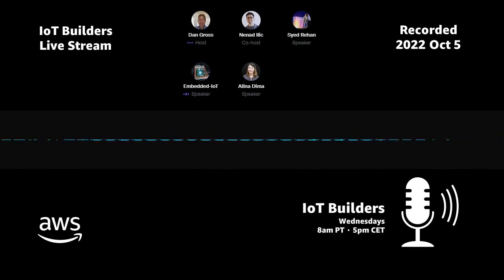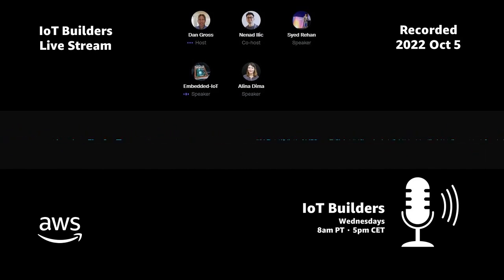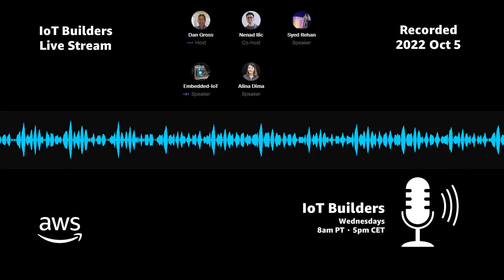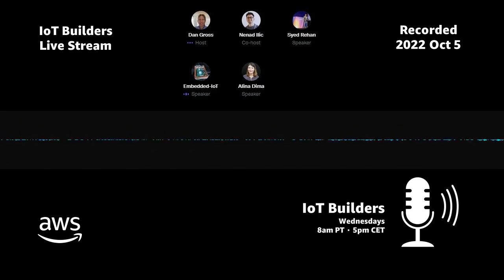I'm Alina Dima. I'm a senior developer advocate for AWS IoT for connectivity and control services. I'm happy to be here today.